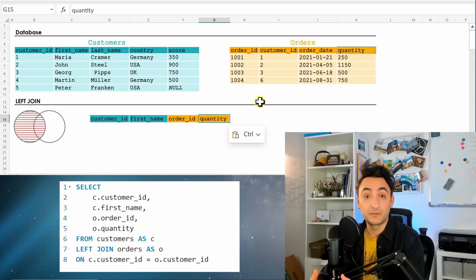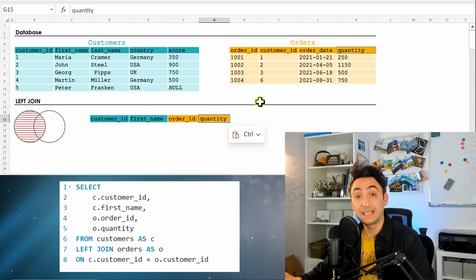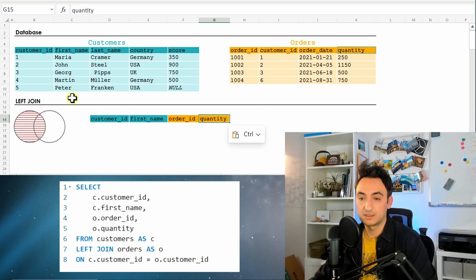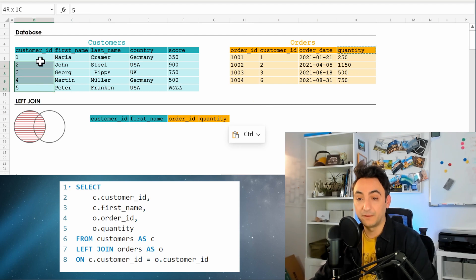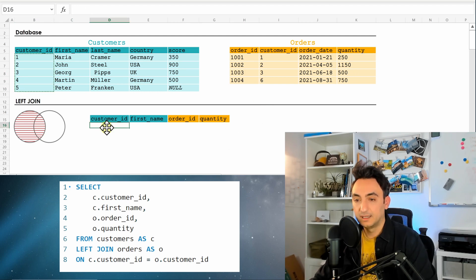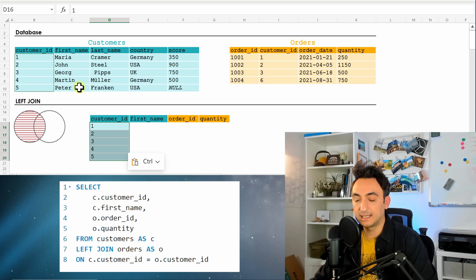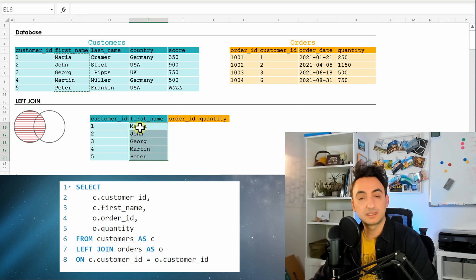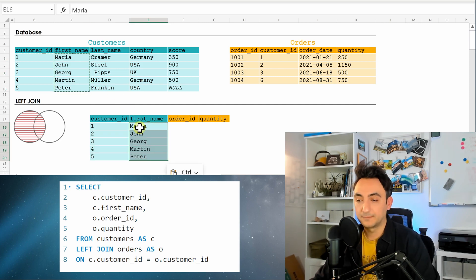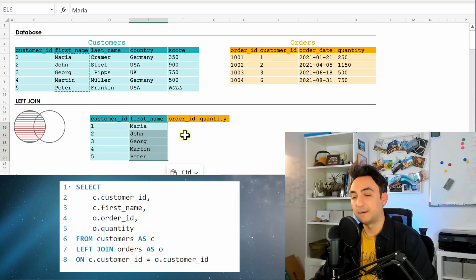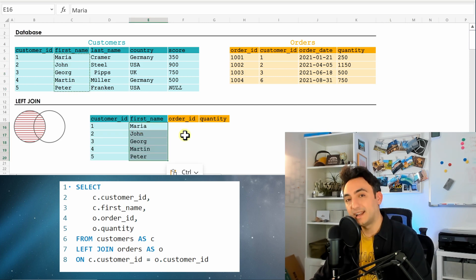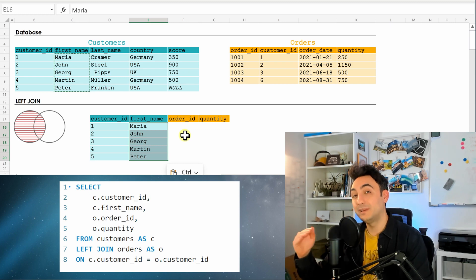So since we said it is a left join, the database is going to say, okay, I need everything from the left table without doing any matches. So we need everything. So it's going to list all the IDs and as well all the names without checking anything.